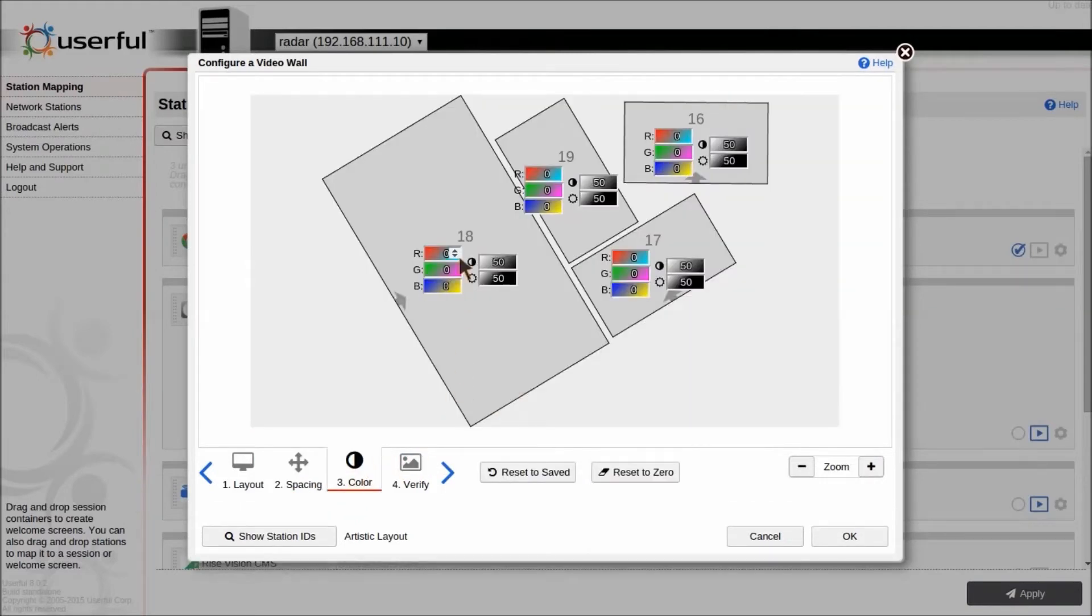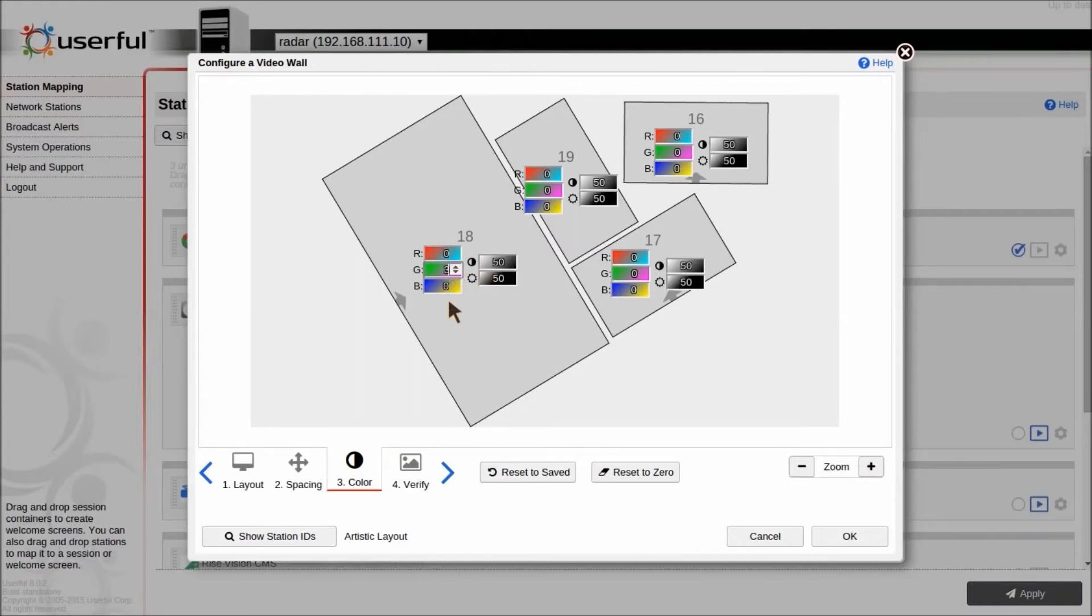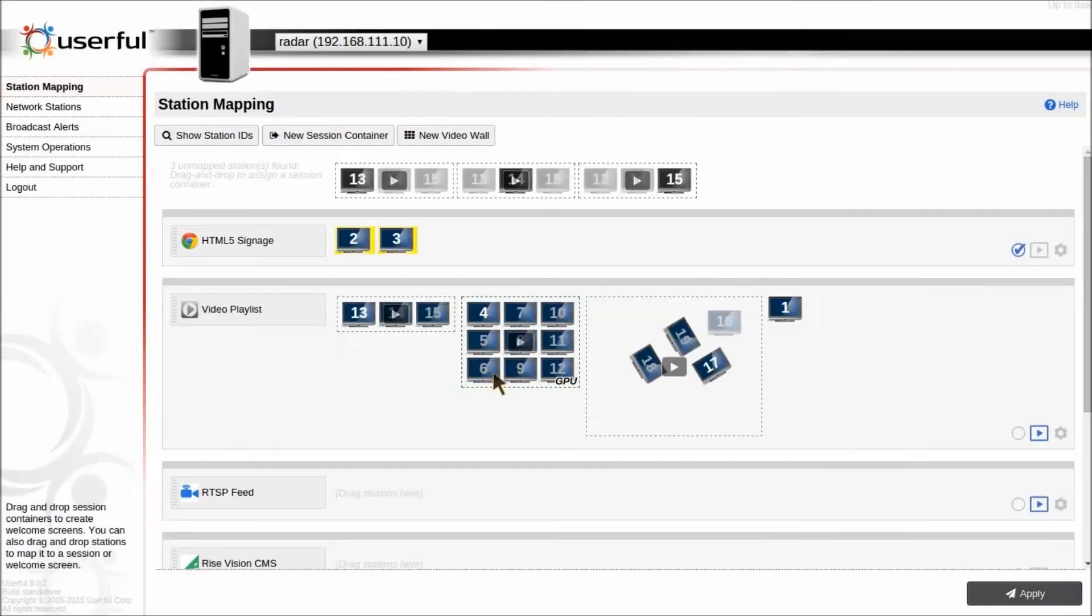You can also do color calibration, which allows you to fine-tune the color correction on each of the individual displays by adjusting the various different color settings for each display.